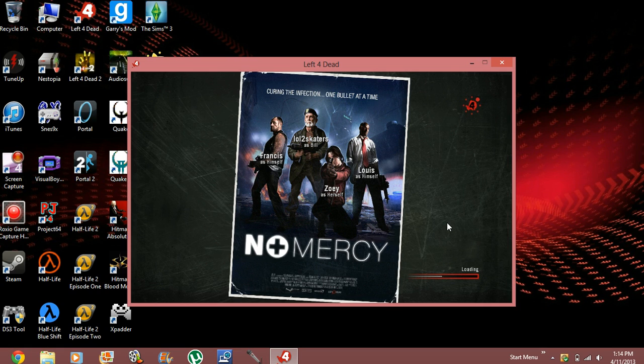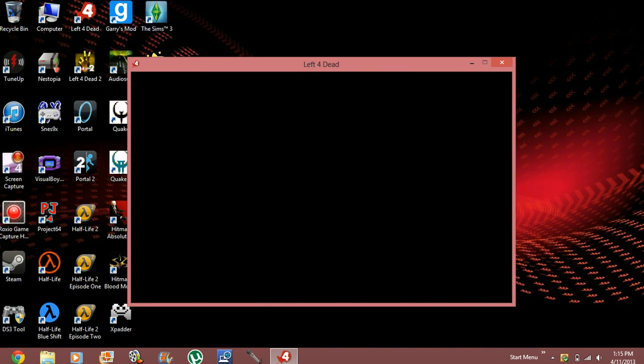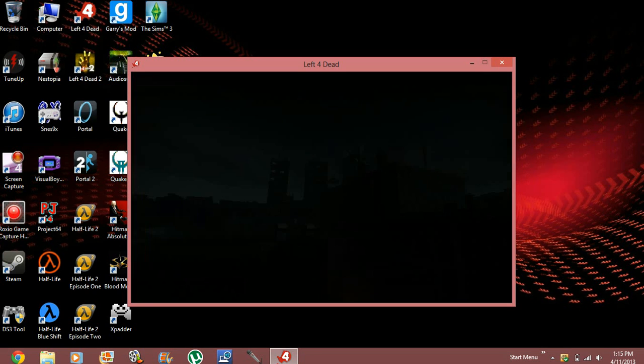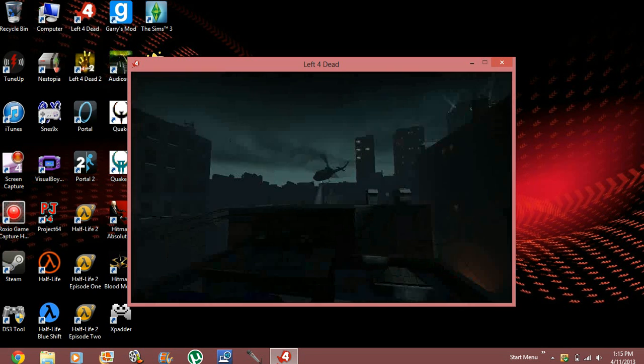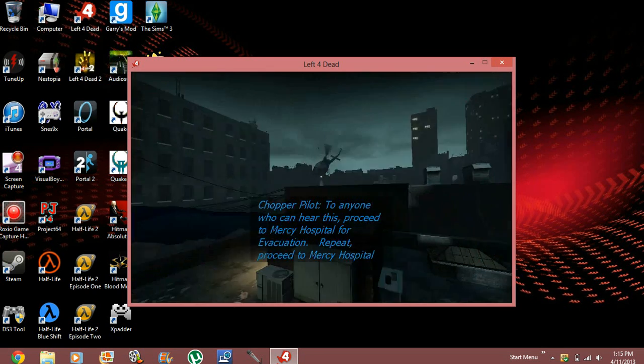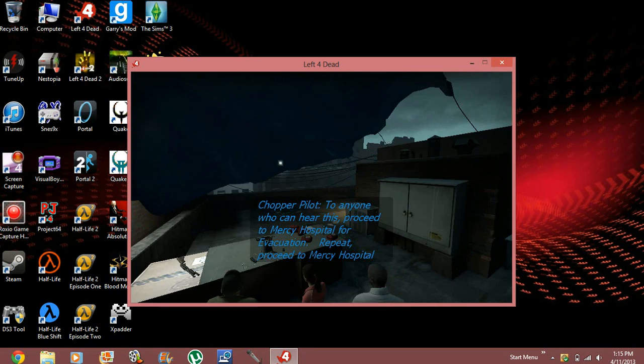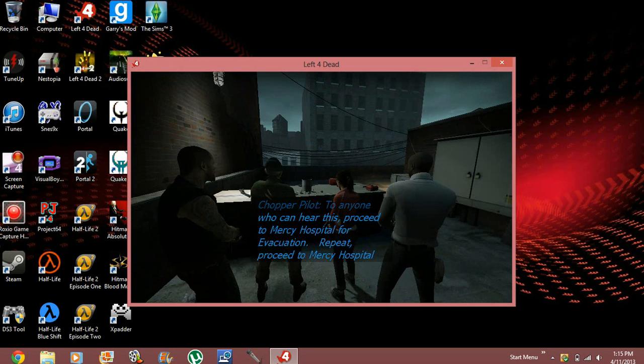It's almost loading. There we are. Now it's done. So, by the looks of it, it's only at single player. Like I said earlier.